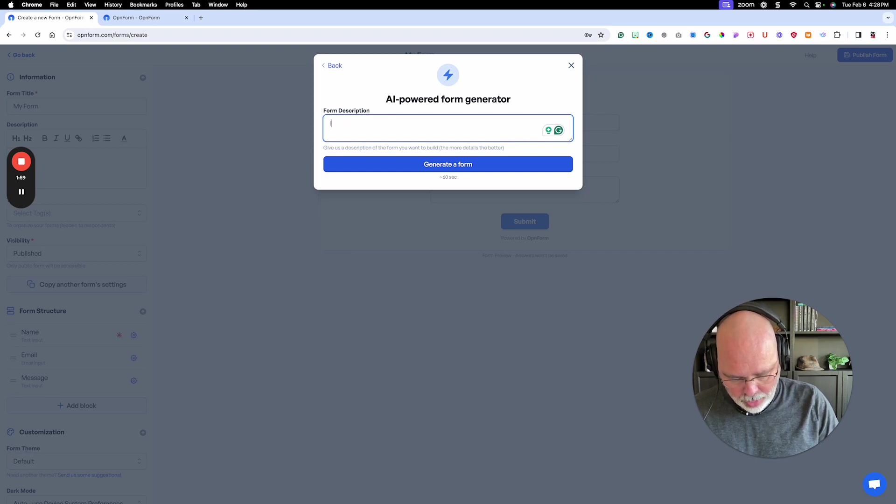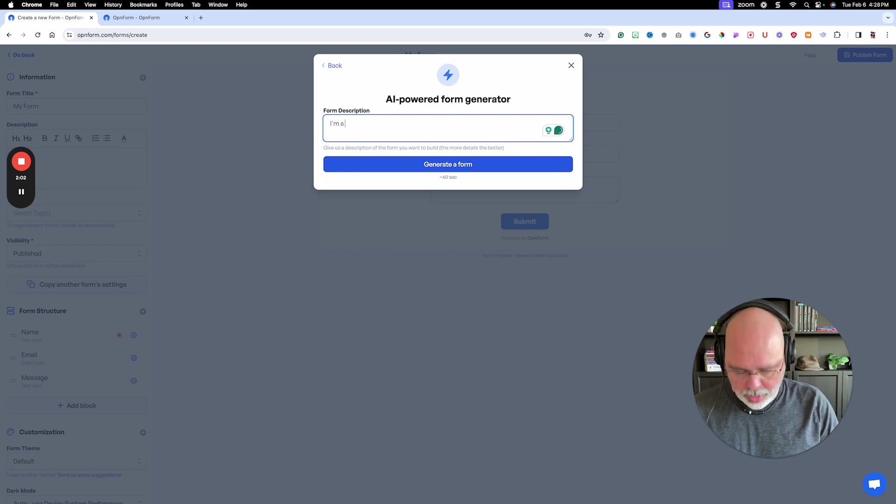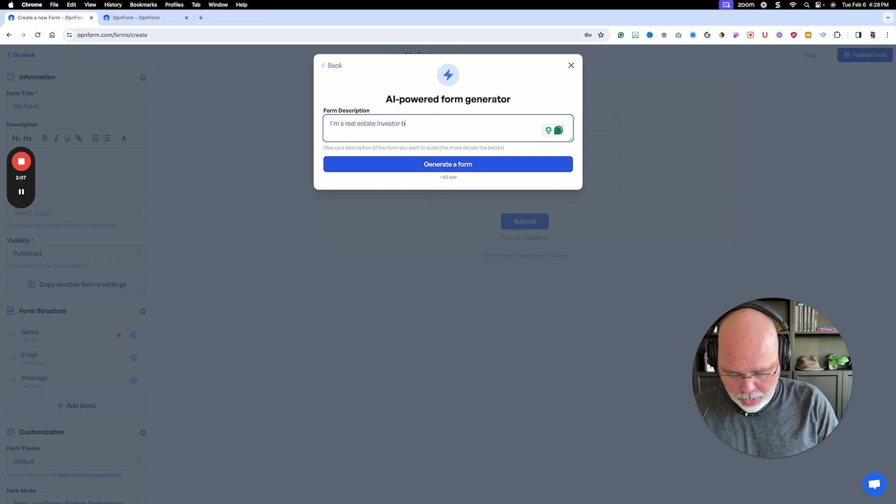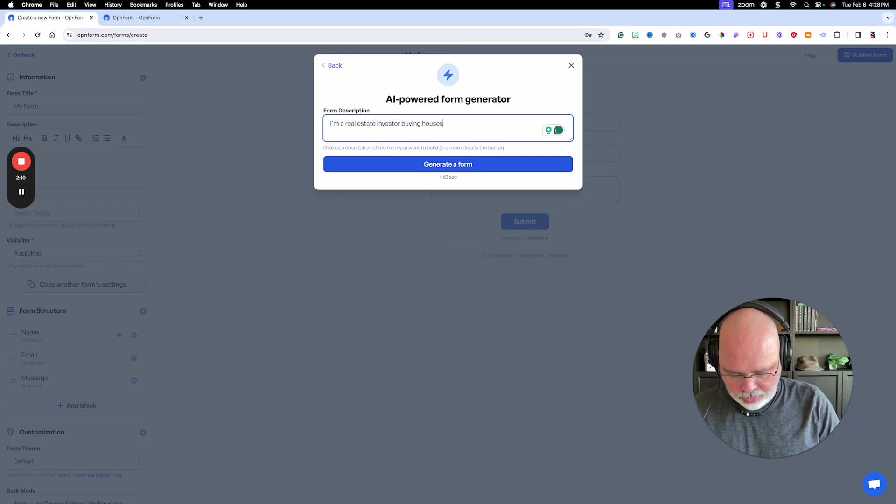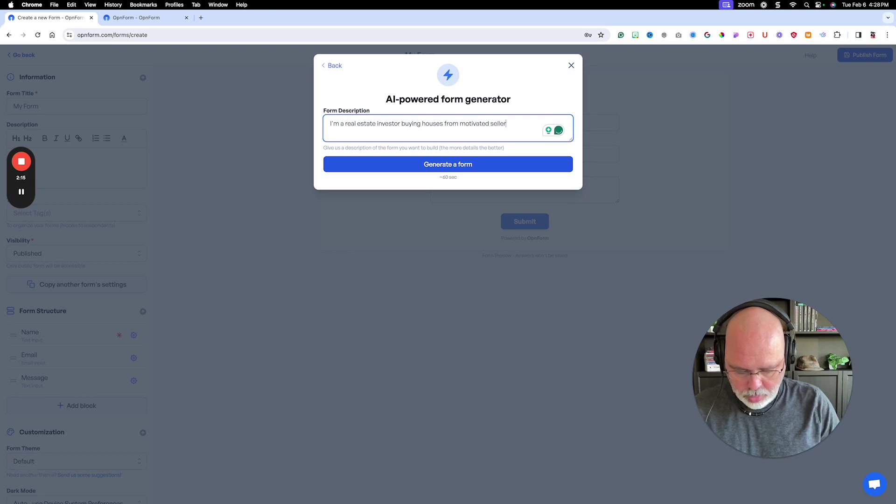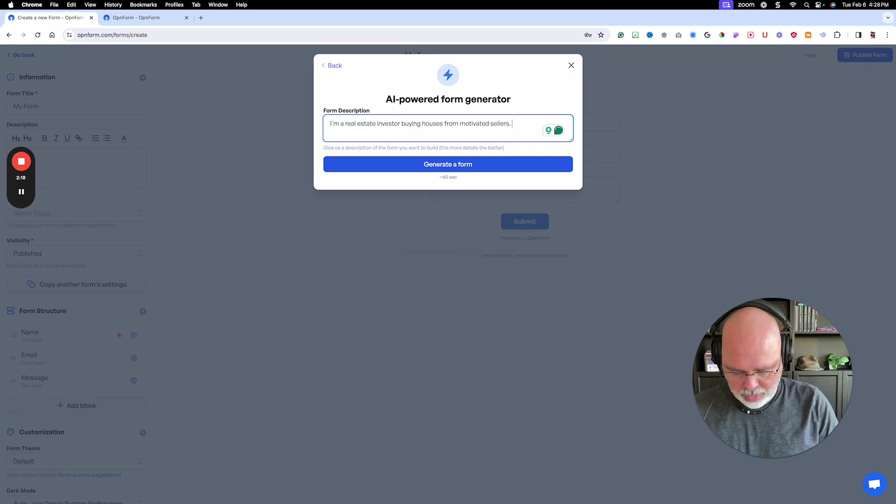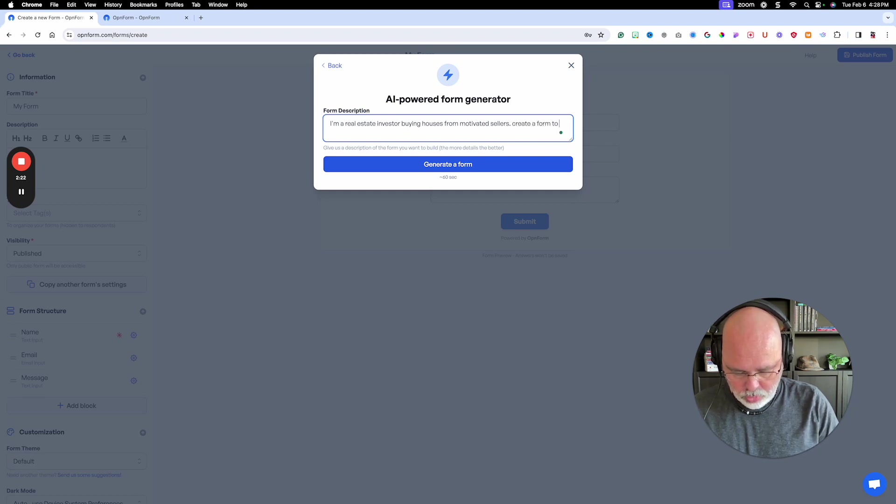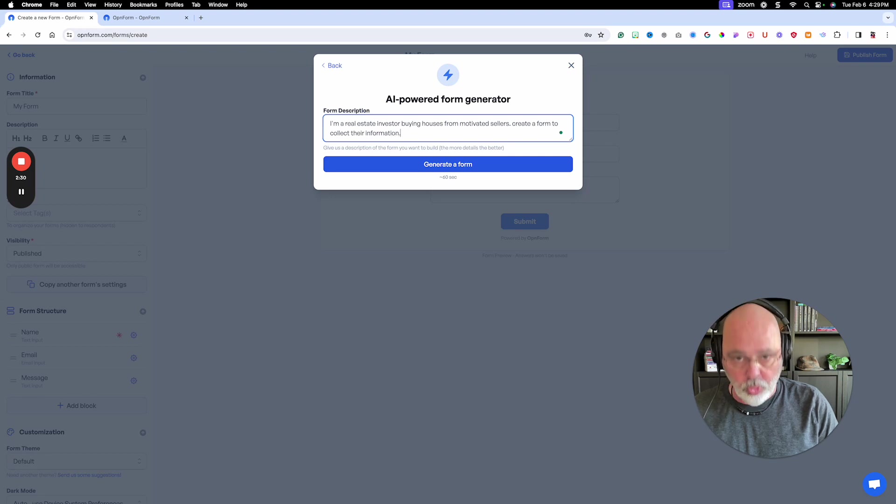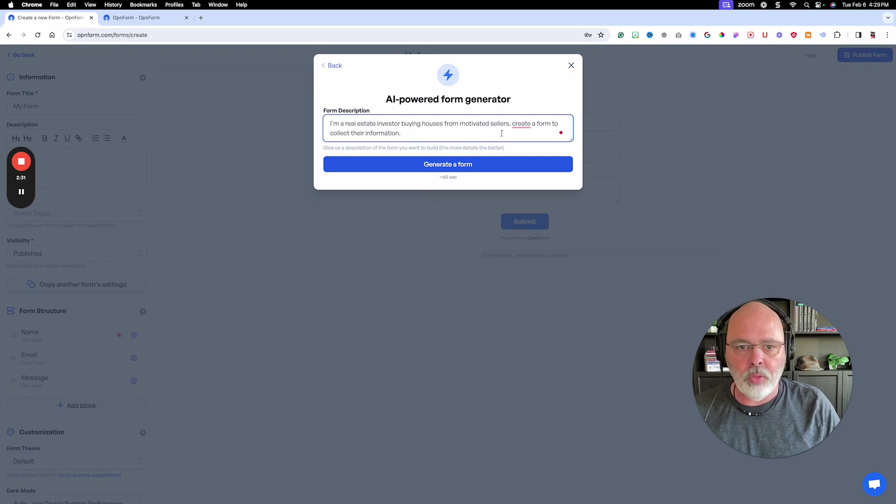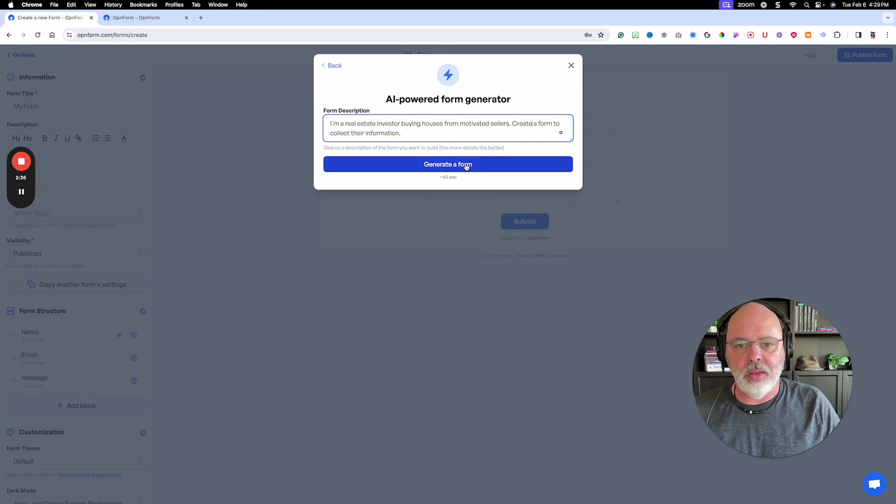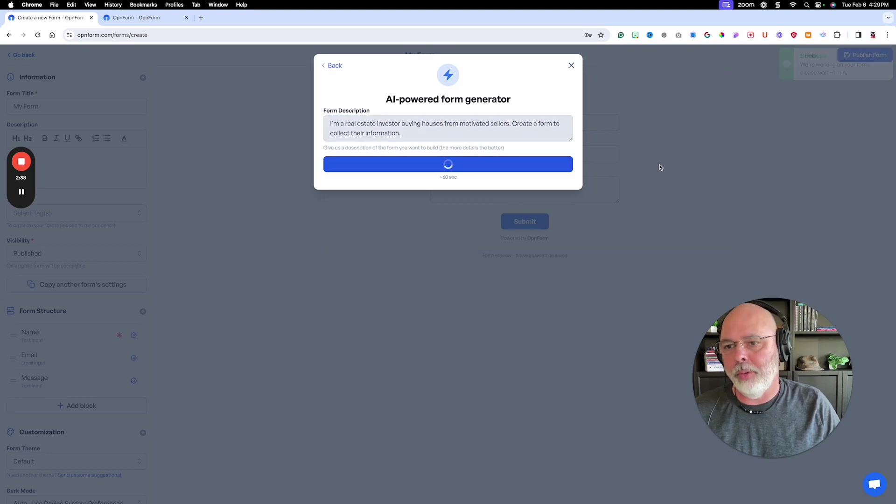So I did a prompt and I said, I'm a real estate investor buying houses from, and let's see, create a form to see. Boom. Real quick. Oops, spelled that wrong. All right, nice and easy. And let's just hit create the form.